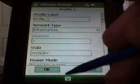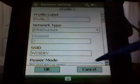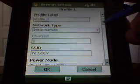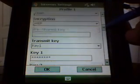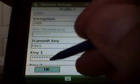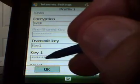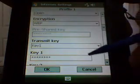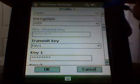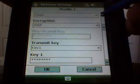I'll go ahead and change the SSID, so it should connect because the WEP key is the same. On this page, this is where you put in your key — your transmit key and your WEP key. The encryption I have is WEP.